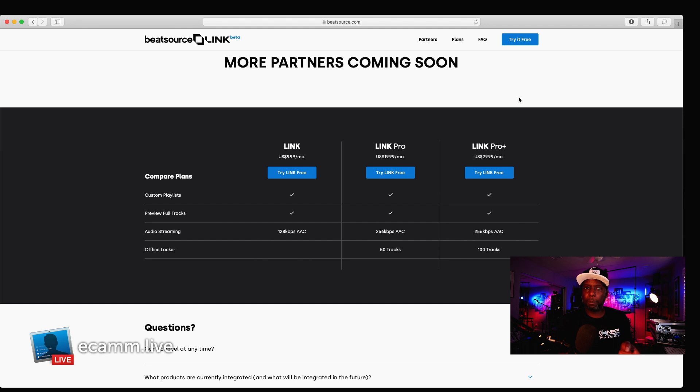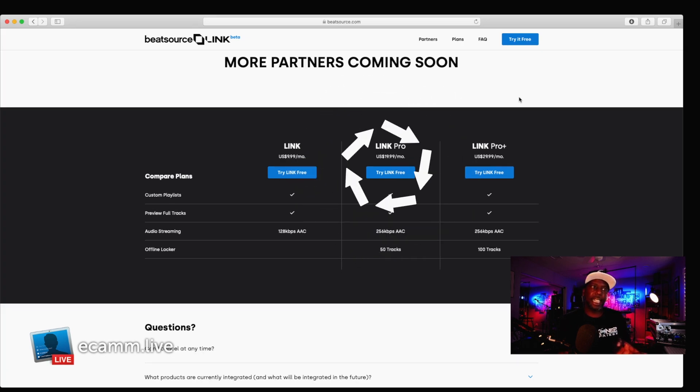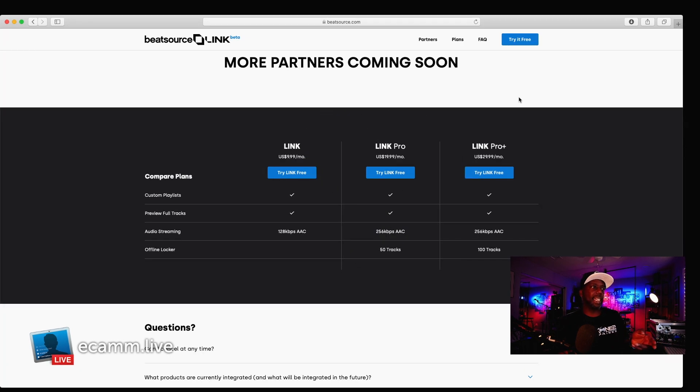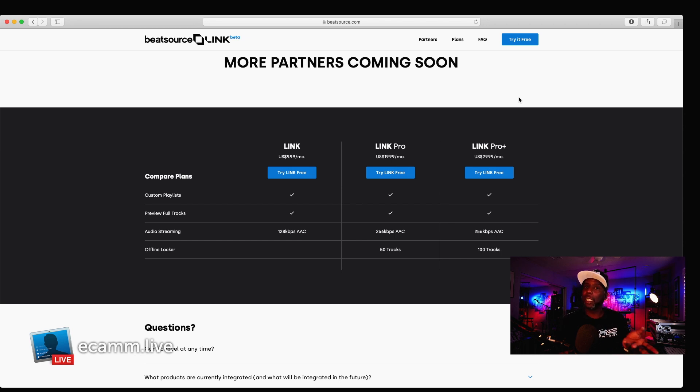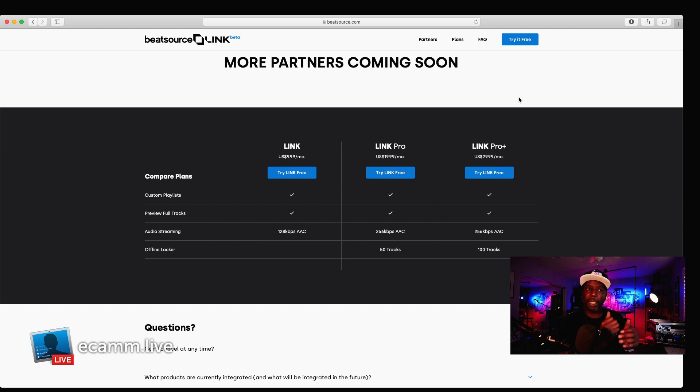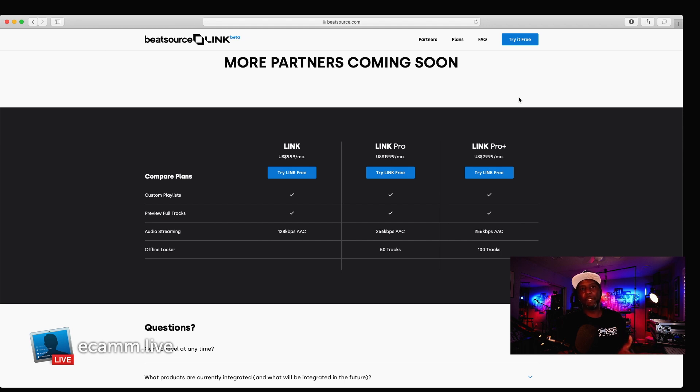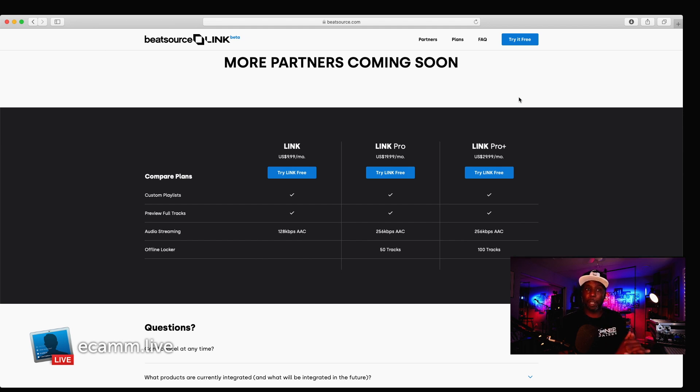If you move up to $19.99, you then get a 256 AAC, plus you get an offline locker of up to 50 tracks, just like BeatSource. So, these are tracks that will be downloaded to your folder. They will be available in the event that you have internet, or don't have internet. They will always be on your computer.